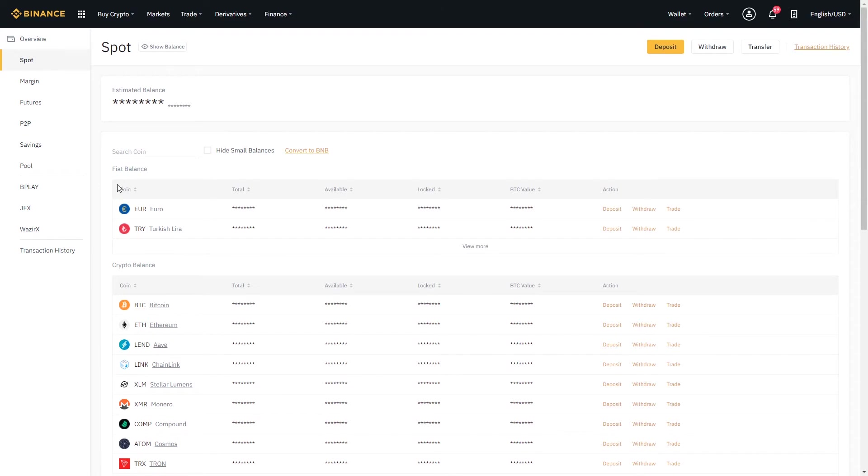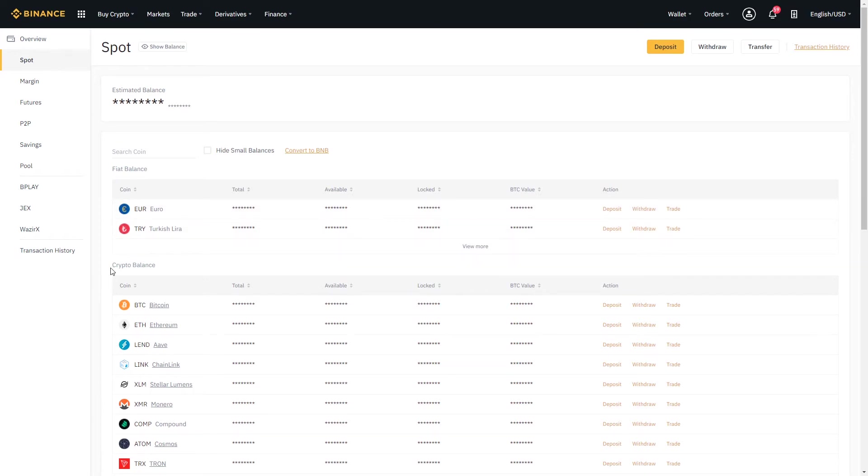At the top here we have the fiat balances. So if you wanted to deposit fiat currencies this is where you'd go ahead and do that by clicking deposit. And we also have cryptocurrencies.